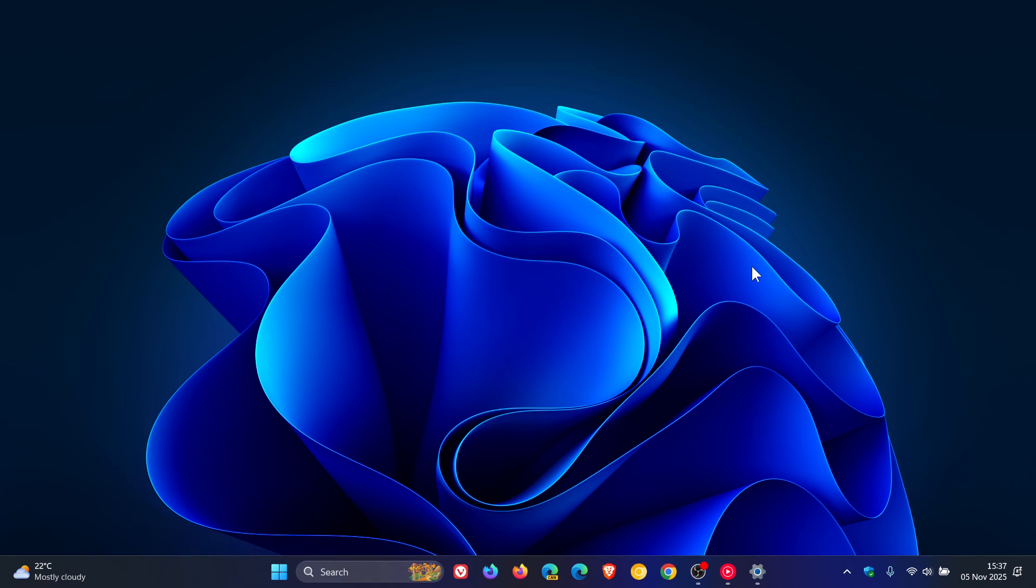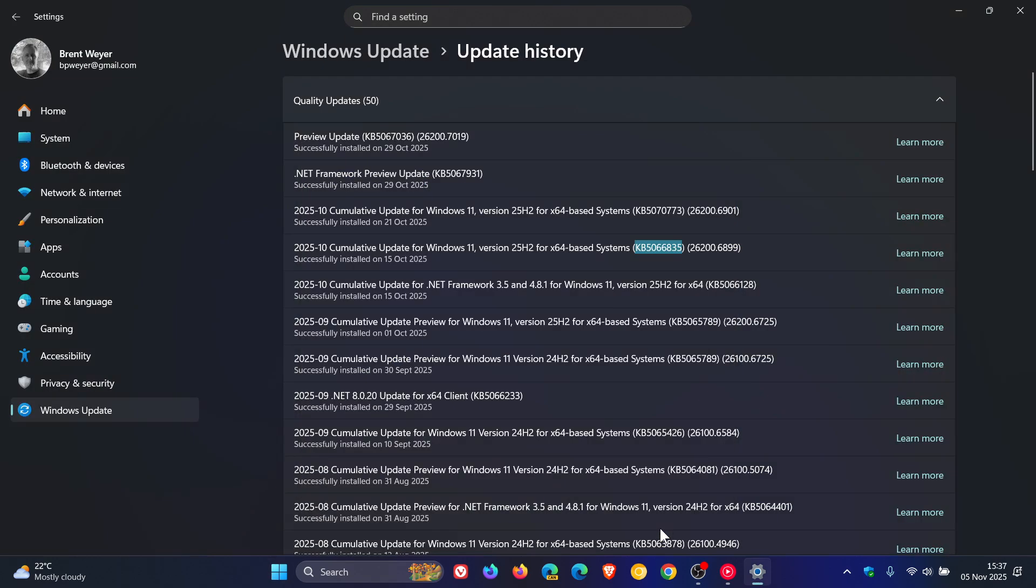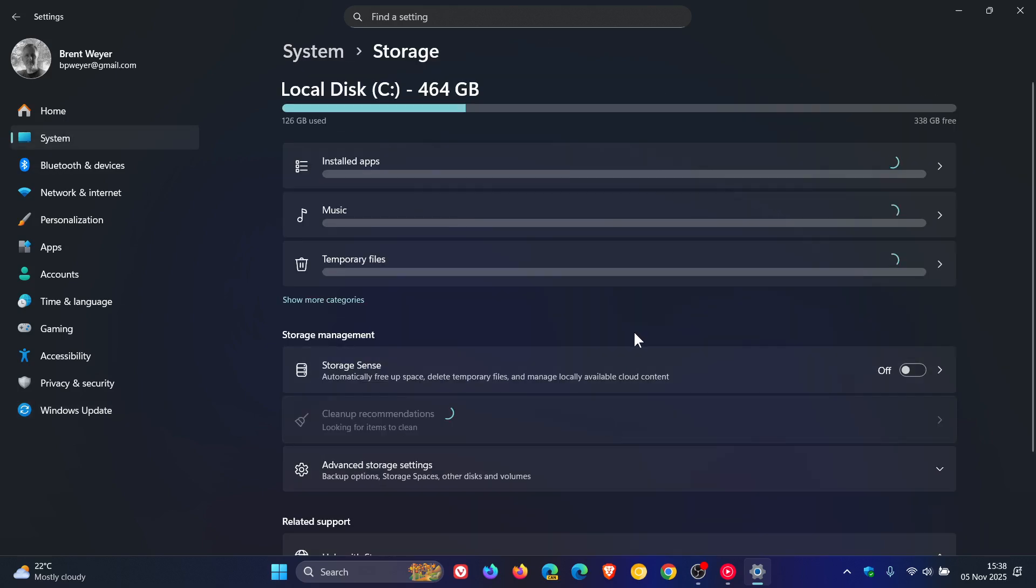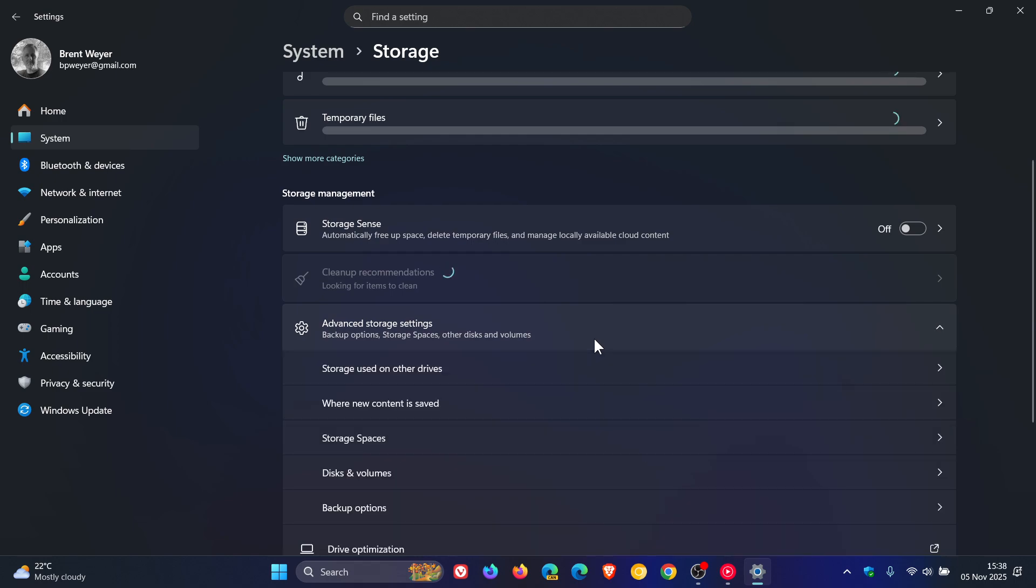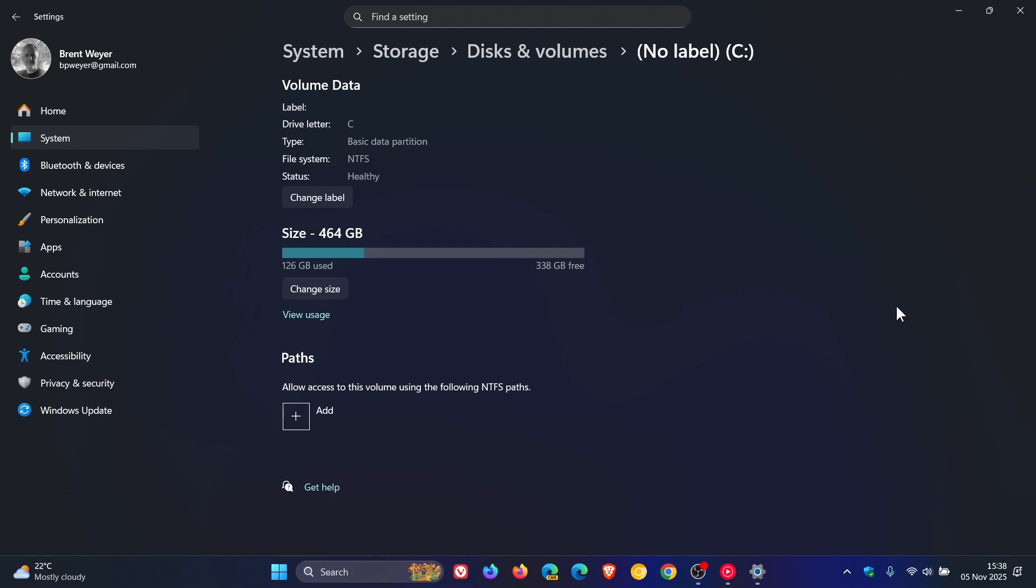Go to System, Storage, click on Advanced Storage Settings, head to Disks and Volumes, and click on Properties of your drive. You'll see this is my main C drive which Windows is installed on, and at the bottom...